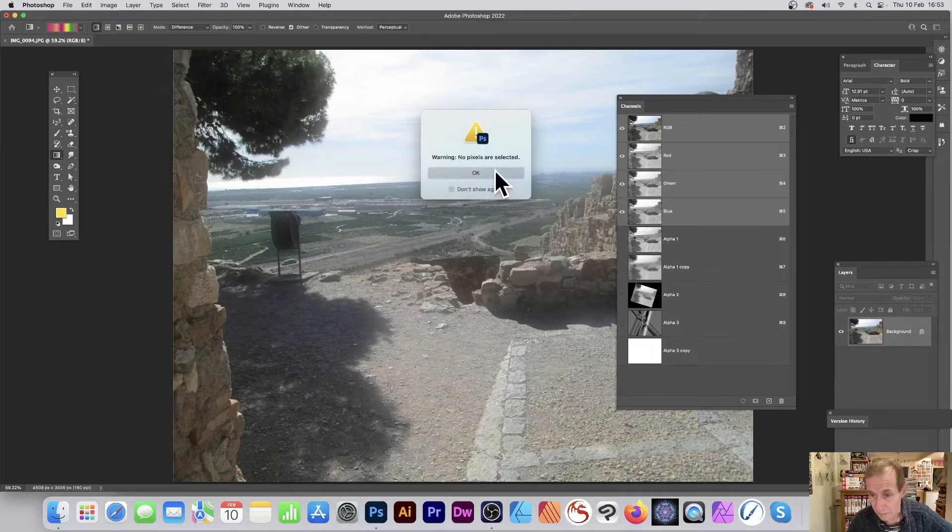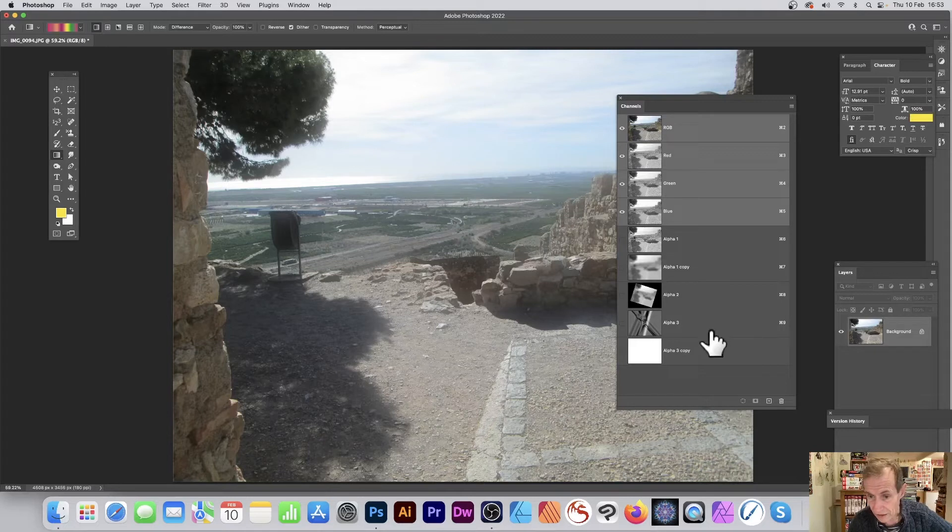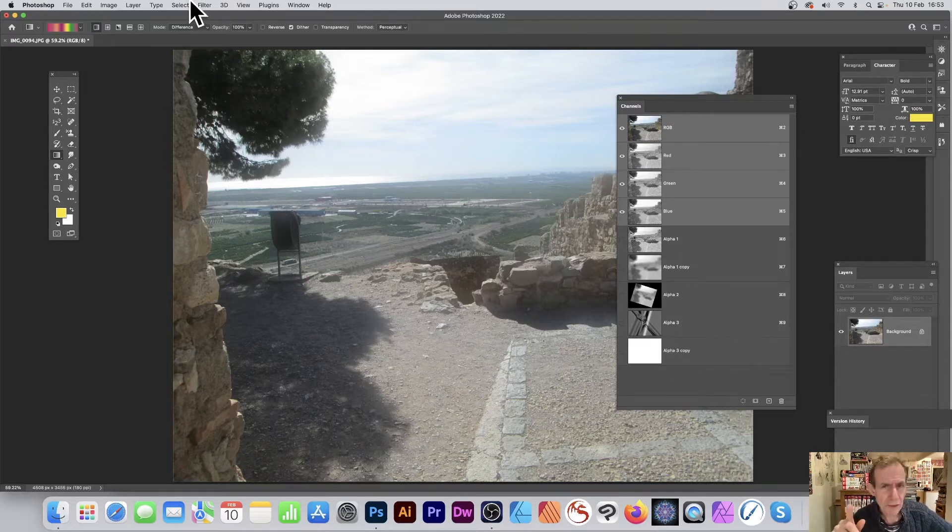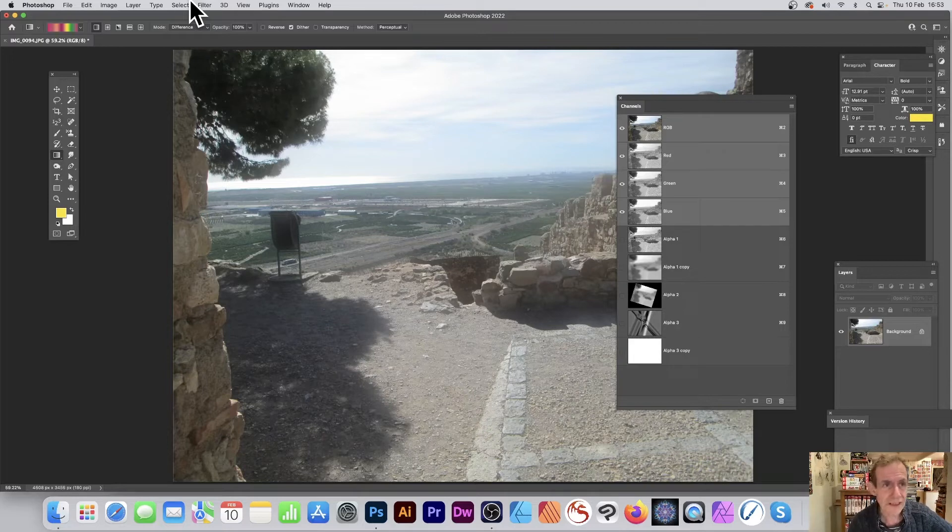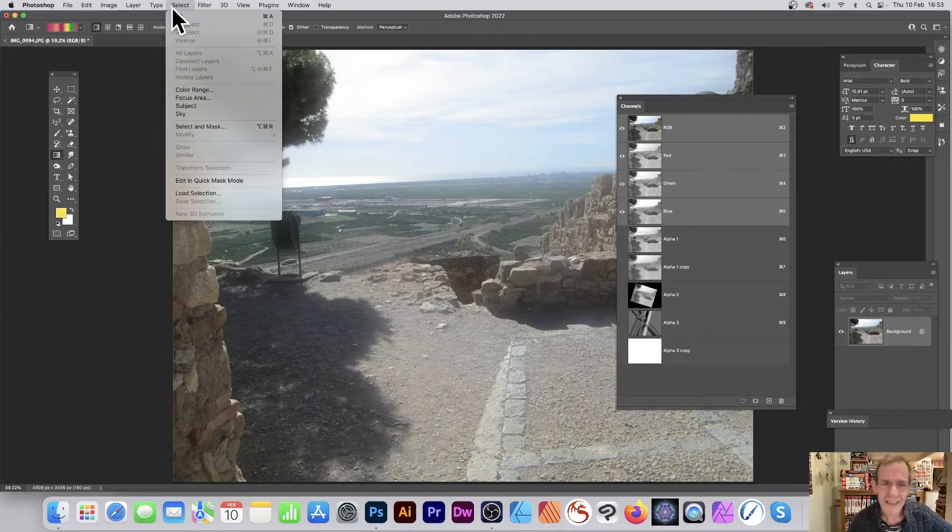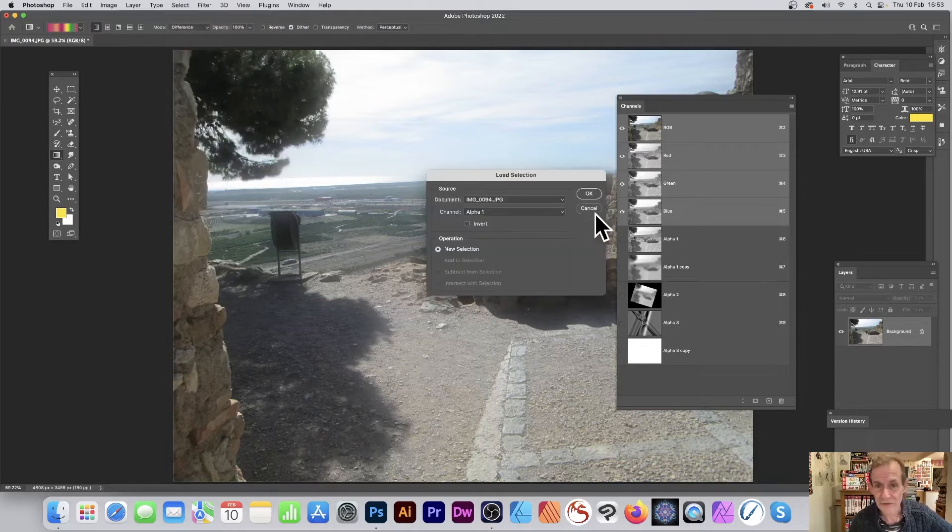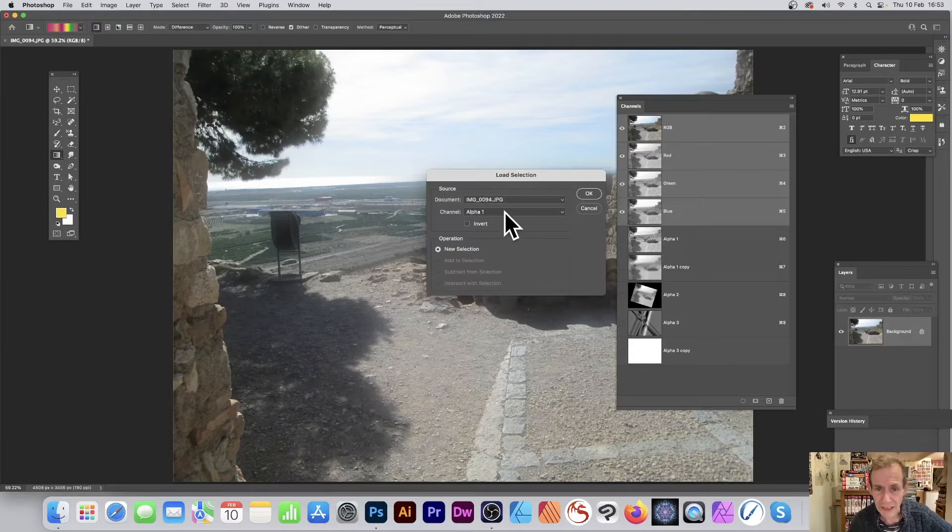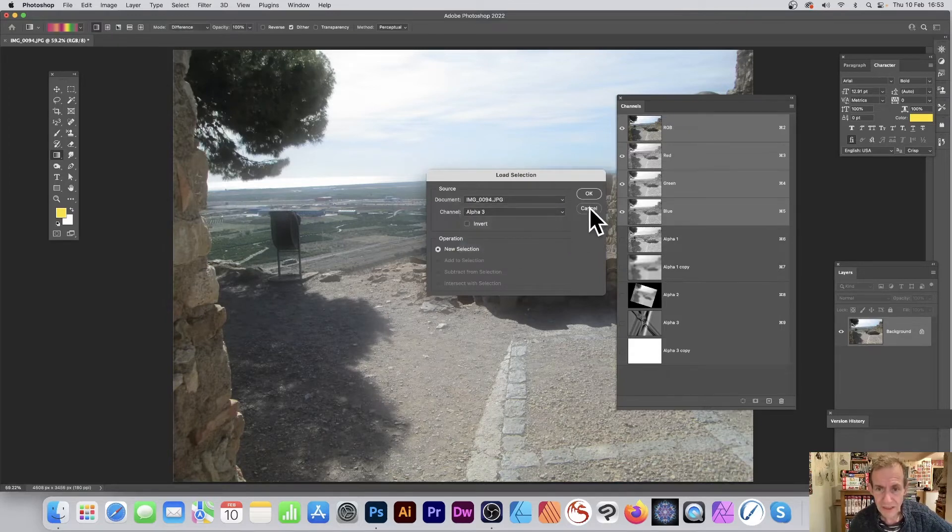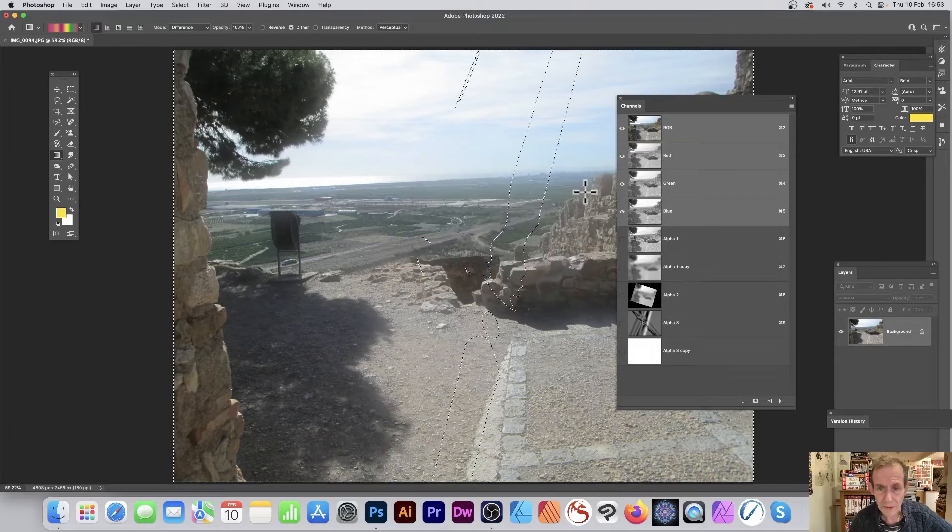Warning, no pixel selected. Ah, alpha 3, that was that one. It does require something to be in it. If you don't, it will pop up with that message. So select, good old Photoshop loves warnings. So select 3, that's what I want. Got that selection now.